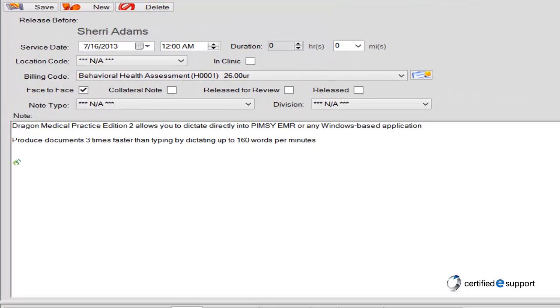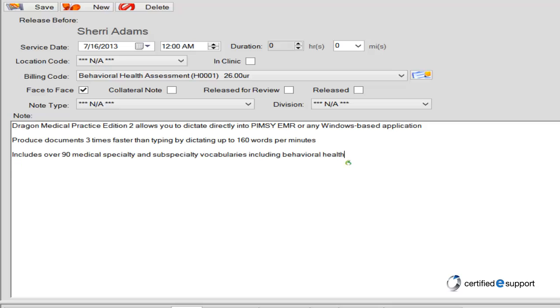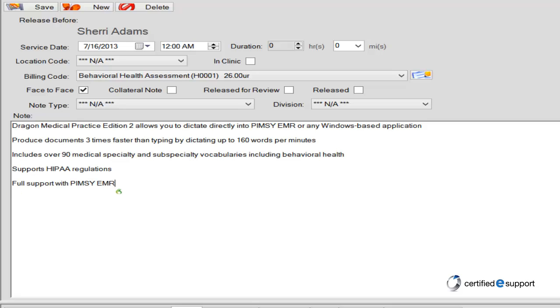Includes over 90 medical specialty and subspecialty vocabularies including behavioral health. Supports HIPAA regulations. Full support with PIMSI EMR. Supports global and regional accents. Is available in English, German, Dutch, and French.